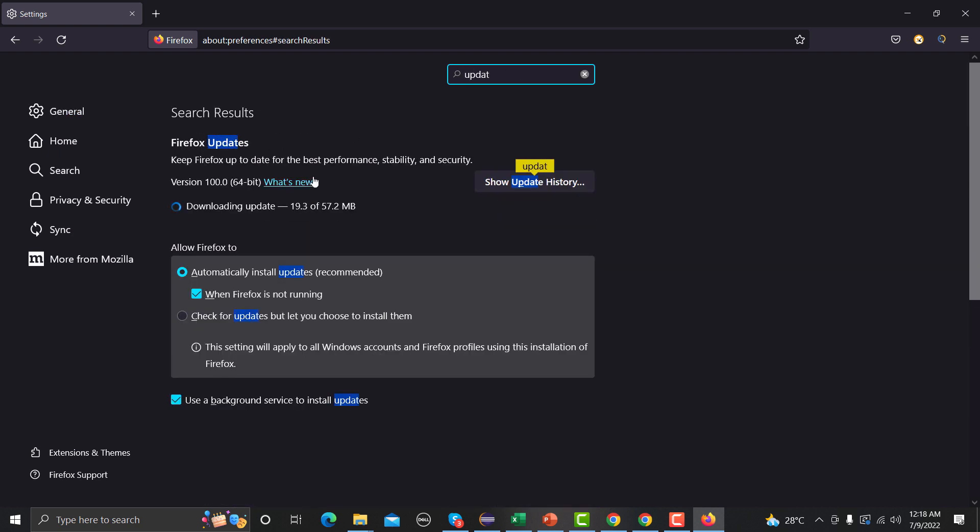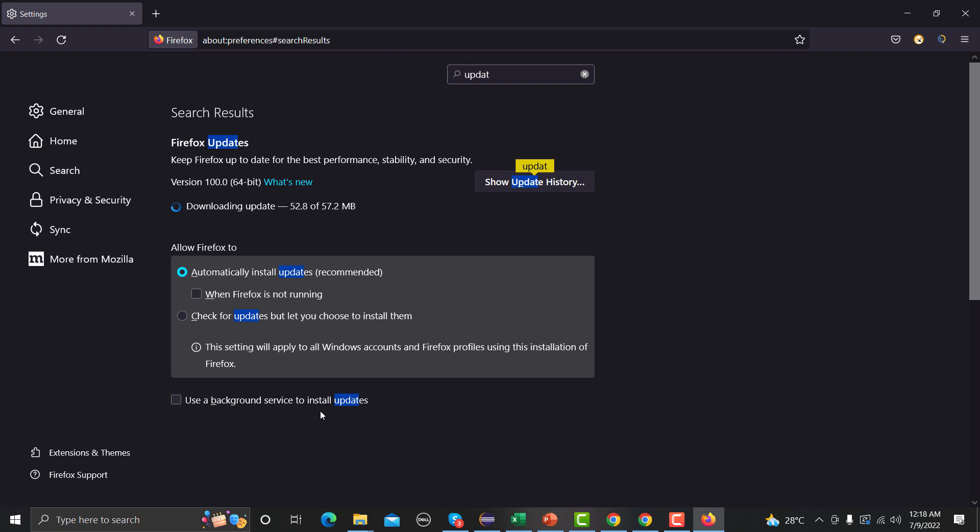And here it says automatically install updates recommended. We just need to uncheck this one. We don't need to update, right. And we can also see what is the history of updates. Use a background service to install update - also uncheck this one. So when you uncheck this one it will not automatically update.